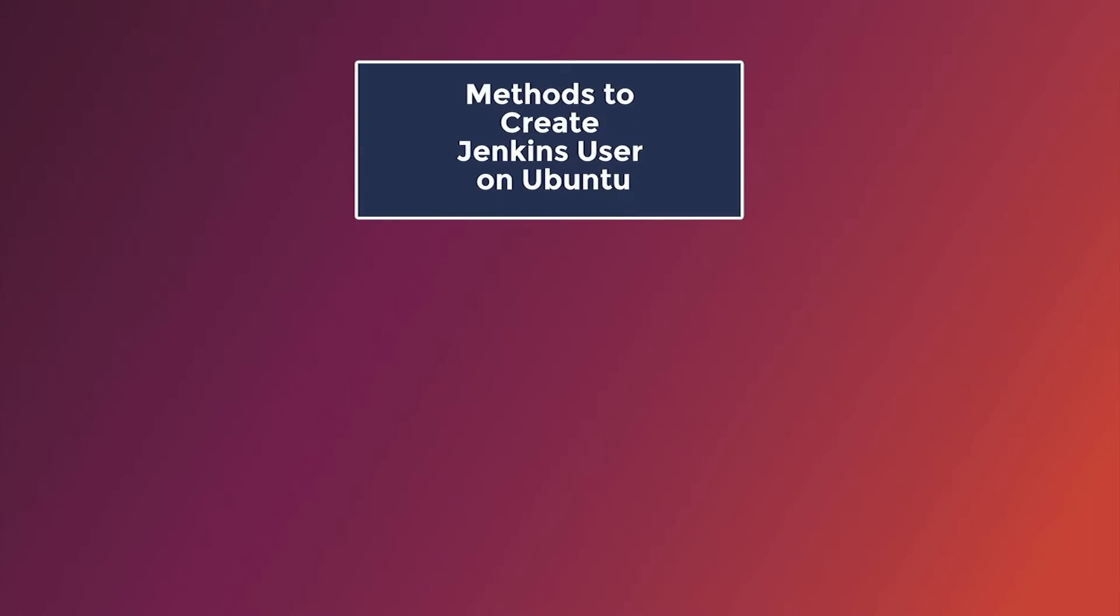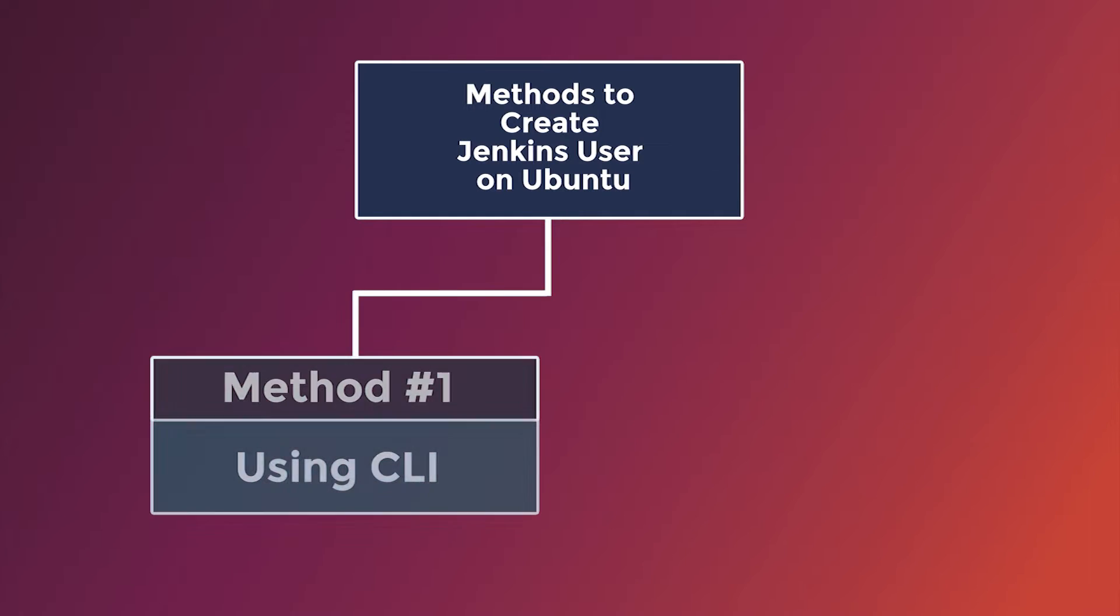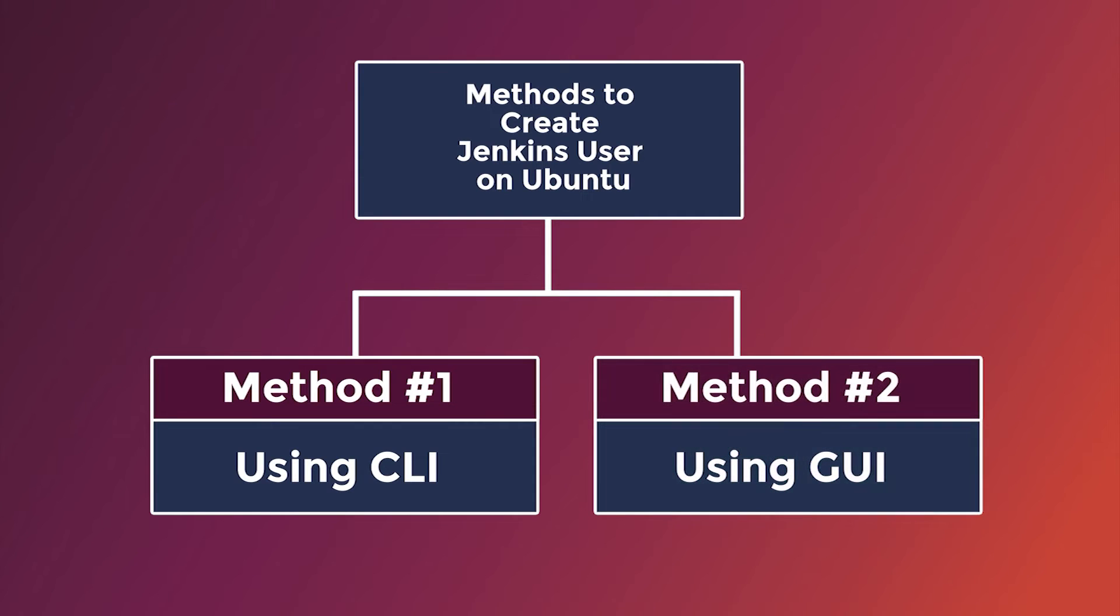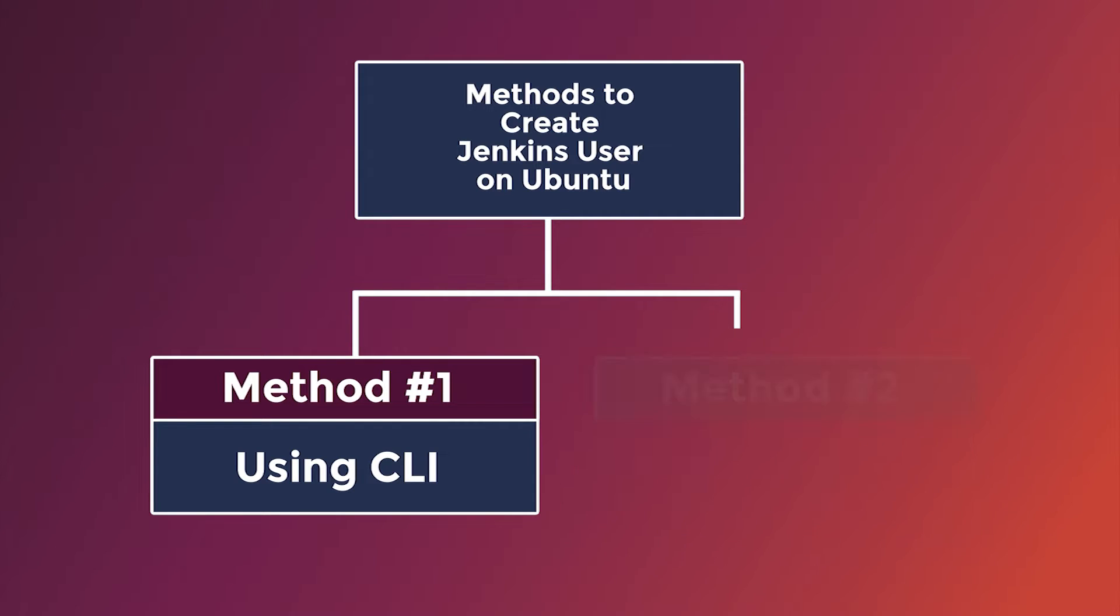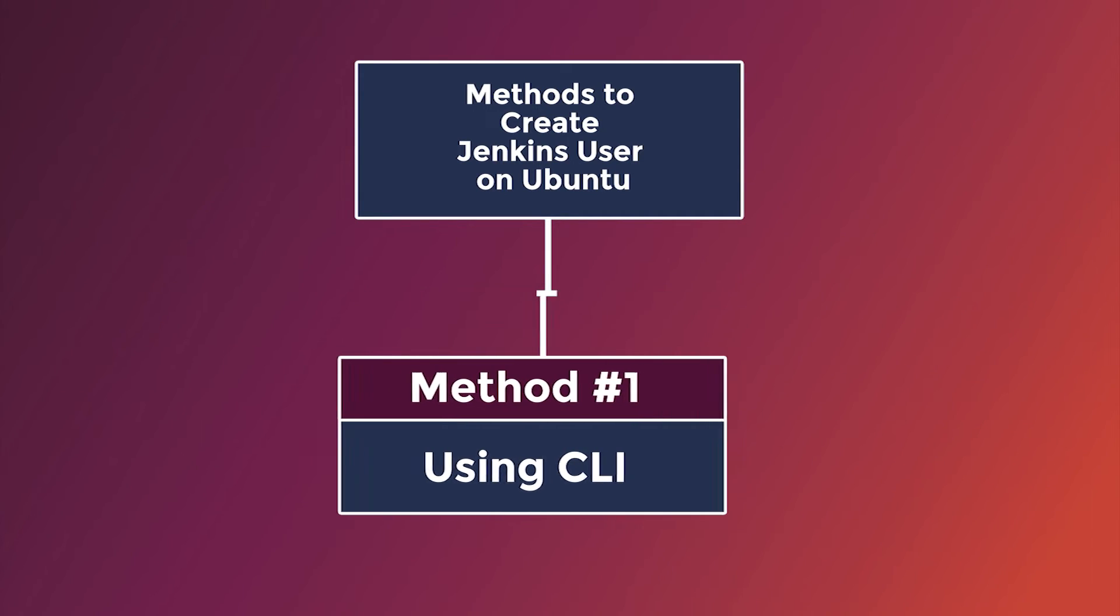There are two methods to create a Jenkins user on Ubuntu. The first one is using CLI and the second one is using GUI. At first, I'm going to show you method one.